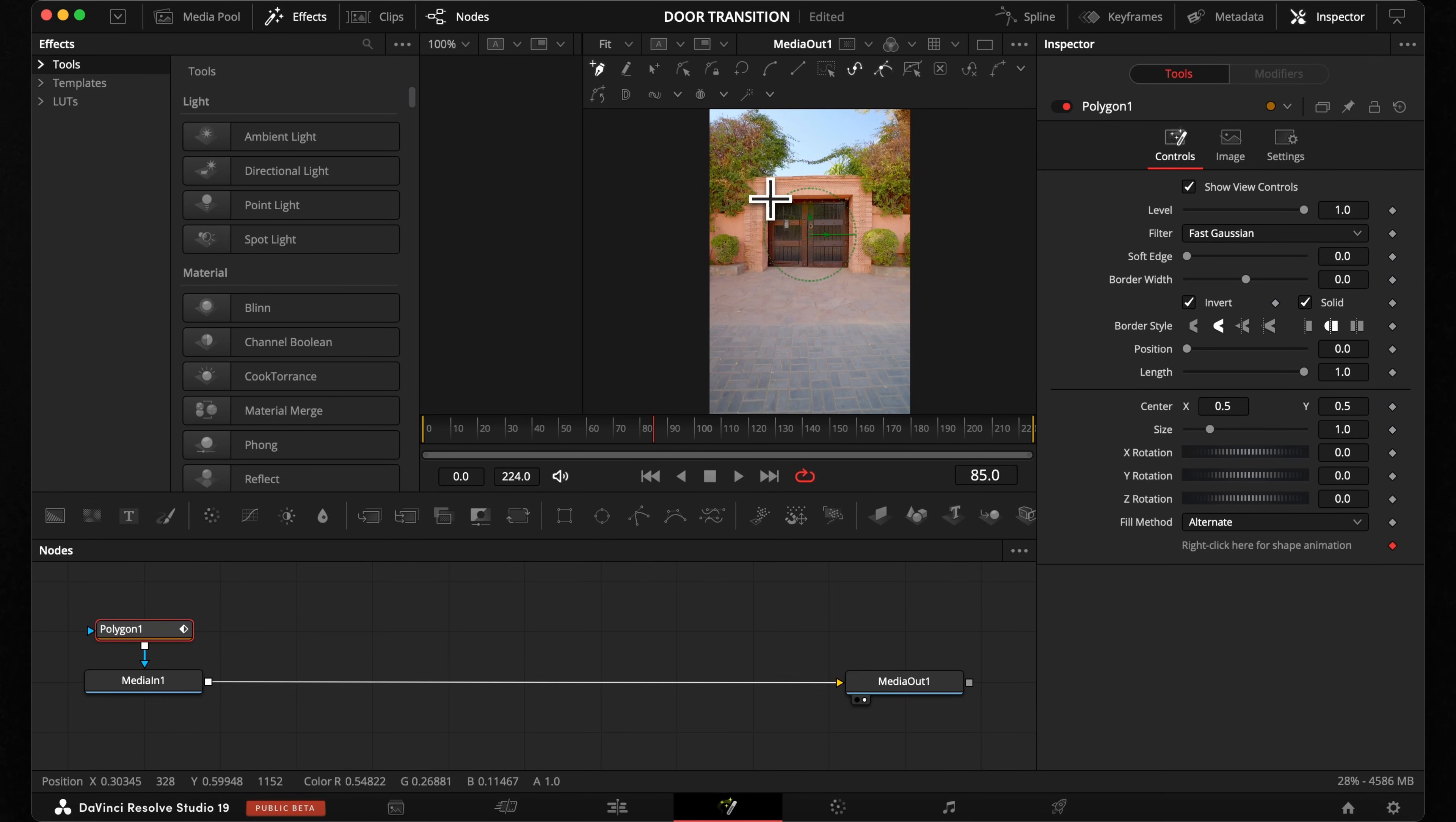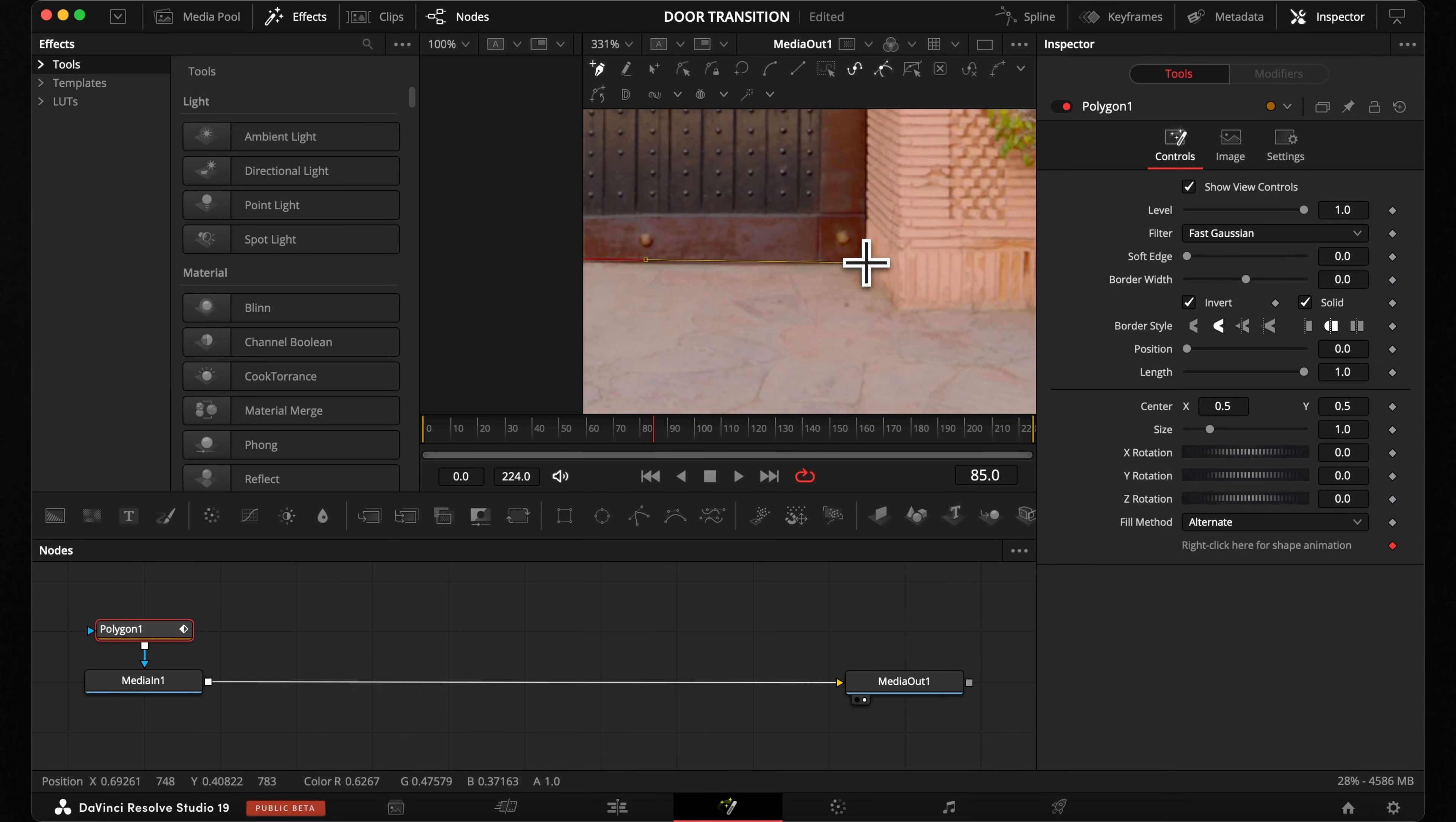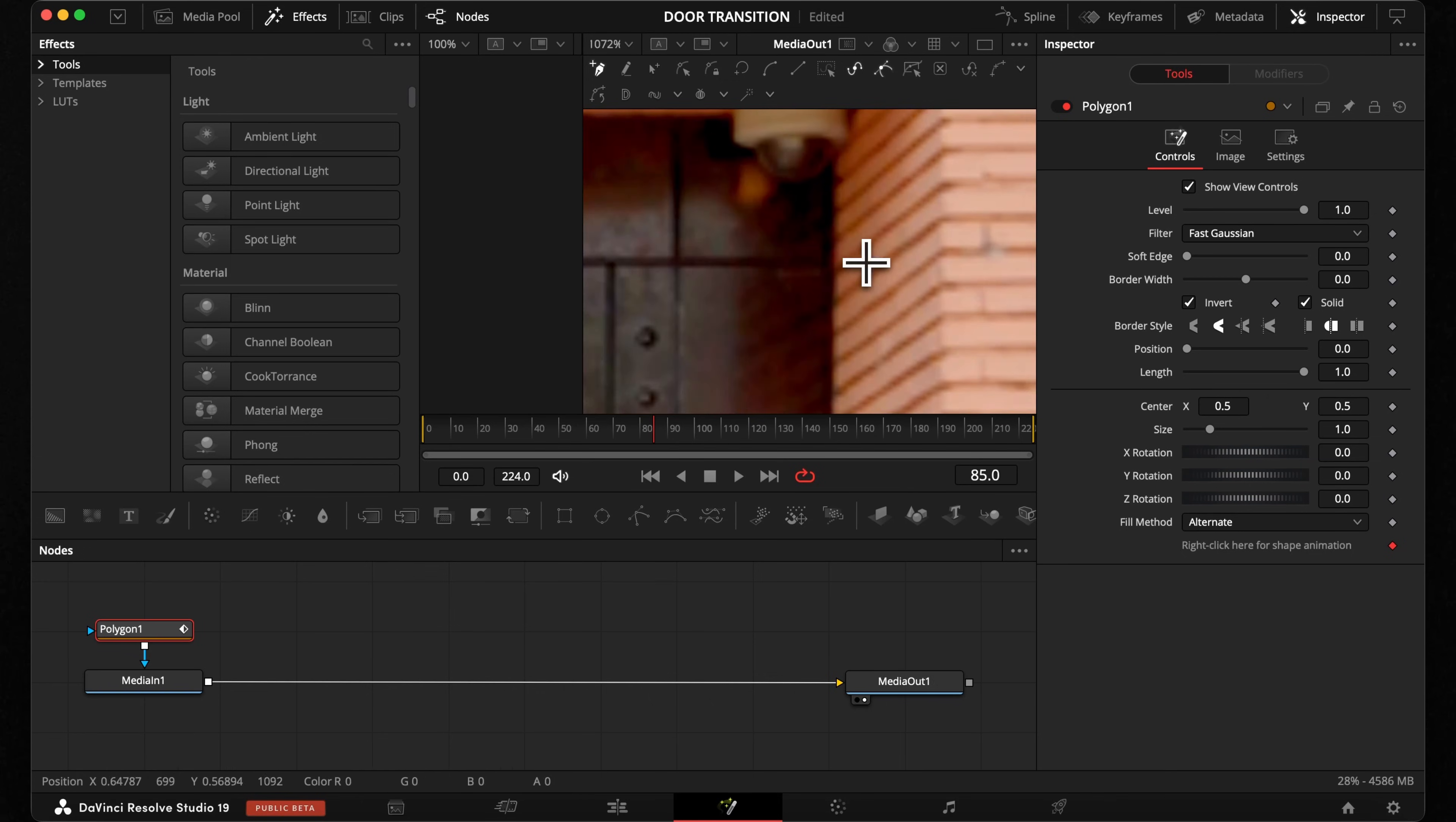Start creating points around it. I highly recommend you zoom in and work really precise on your mask. The goal here is to create as few points as possible.